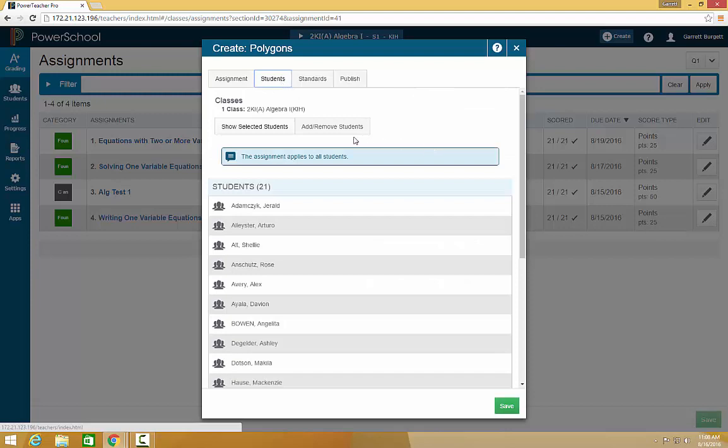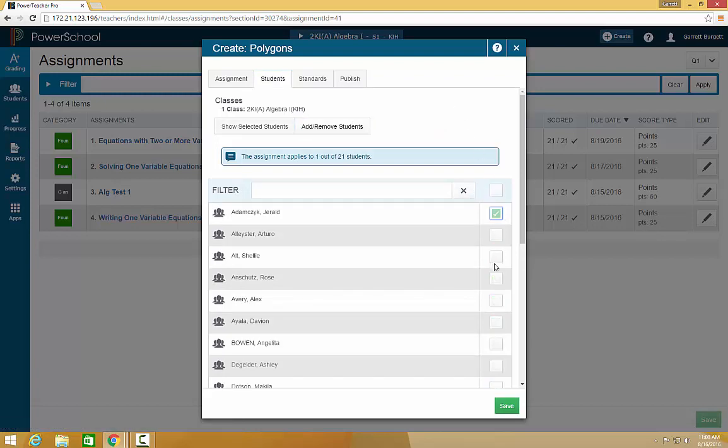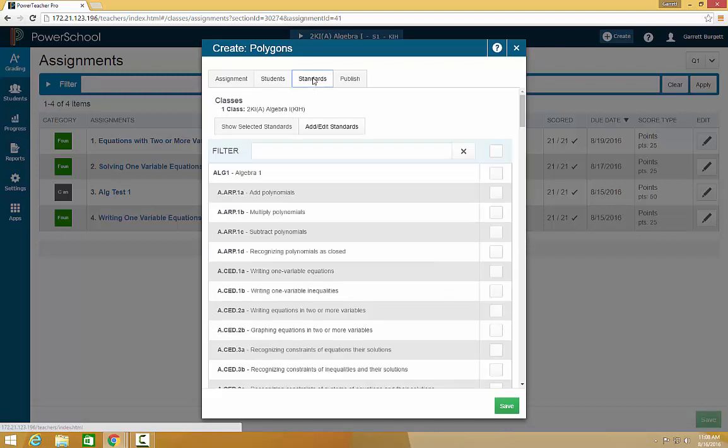The Students tab allows you to add or remove students from this assignment. So if you have only a couple students that need to make something up, you can choose those students and it will only show up in their gradebook. In this assignment, I want it to apply for all students.